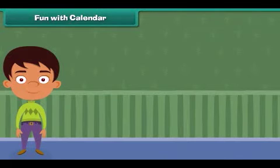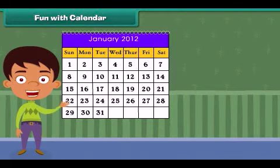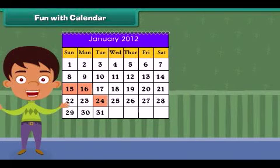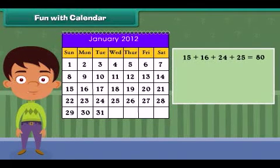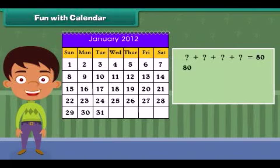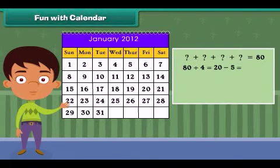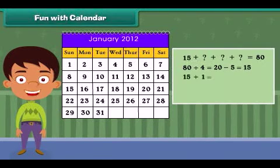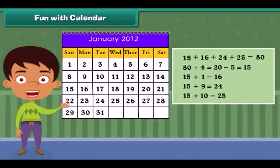Fun with calendar: Let's do some more fun with calendars! Suppose your friend chooses four numbers in a month — say 15, 16, 24, and 25 — and gives you their sum. How will you identify those four numbers knowing only the sum? The trick is to first divide the sum by 4, then subtract 5 to get the first number. For the other three numbers, add 1, 9, and 10 to the first number. You can also try it with other numbers!